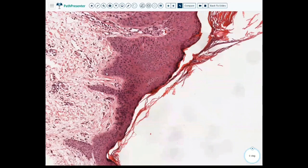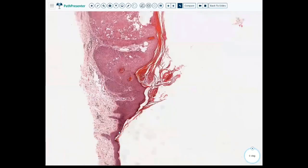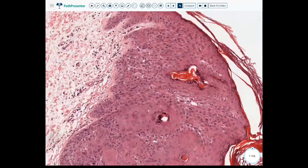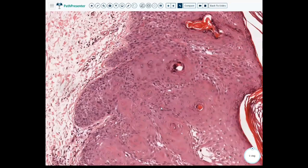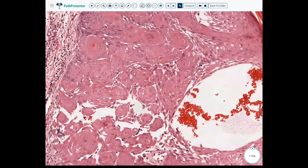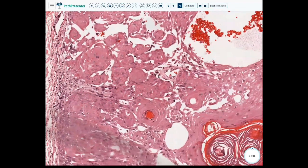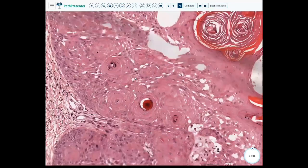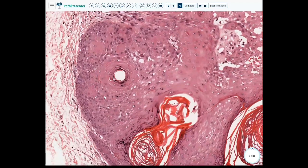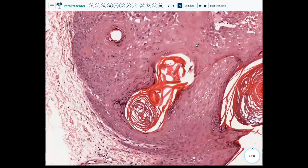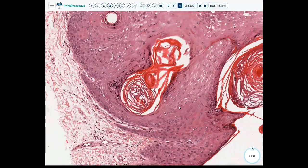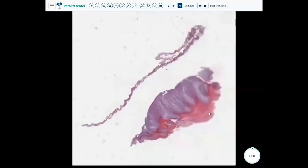Our basal layer is intact. Even though the squamous cells look a little funny, they have more of a reactive appearance — the chromatin is a little more vesicular, the nuclear membranes are still round. We do have some nucleoli and pseudohorn cysts. So this is another example of seborrheic keratosis.